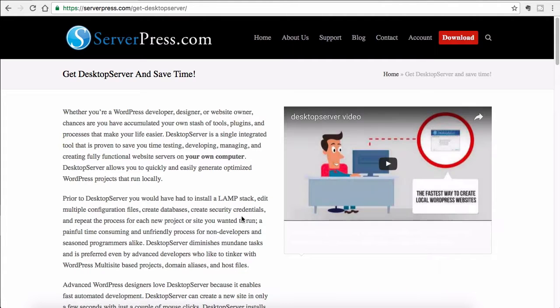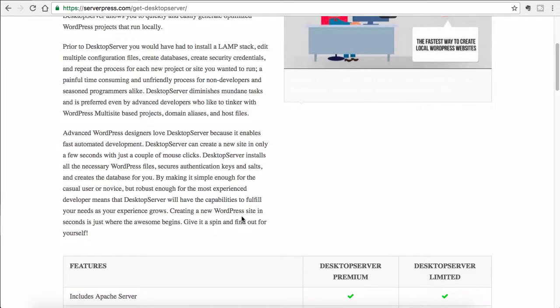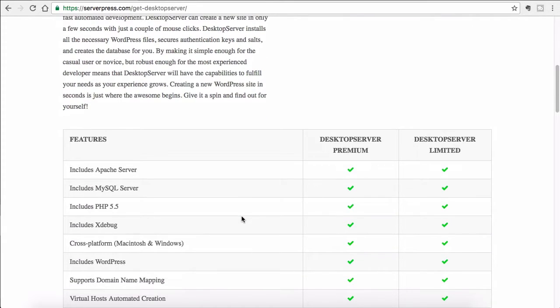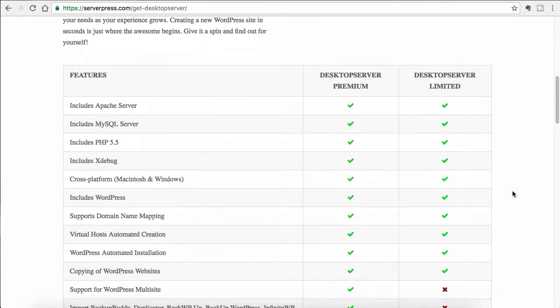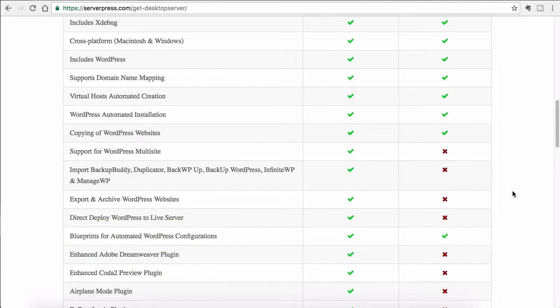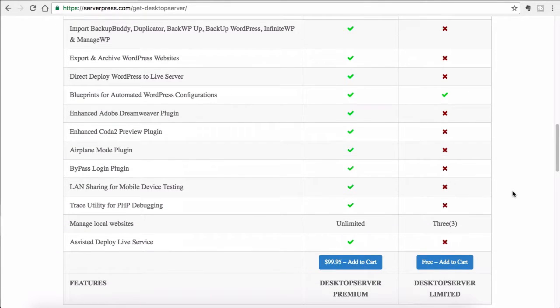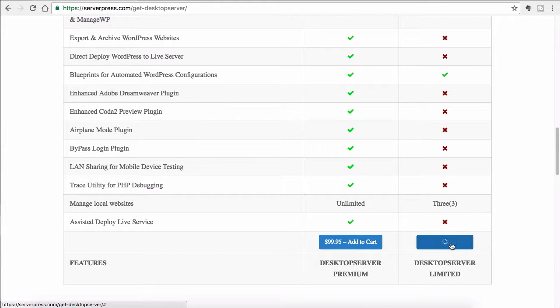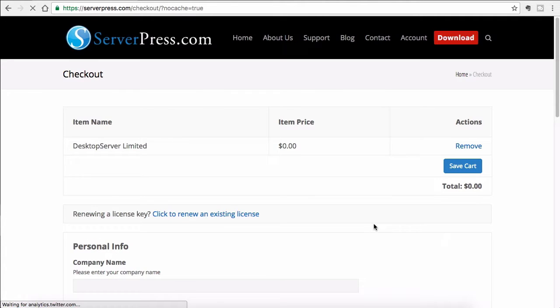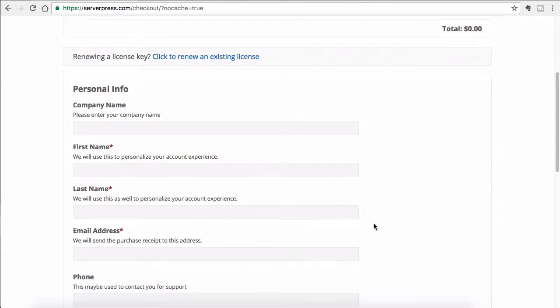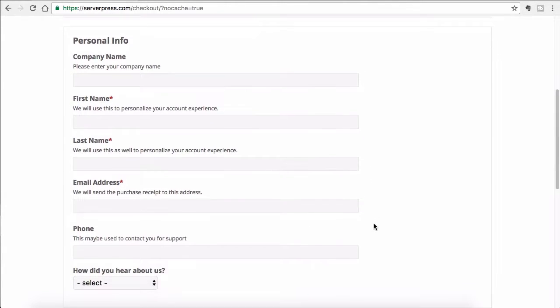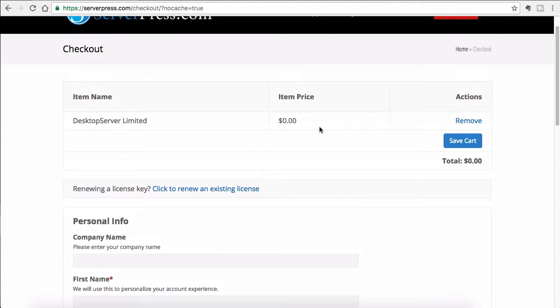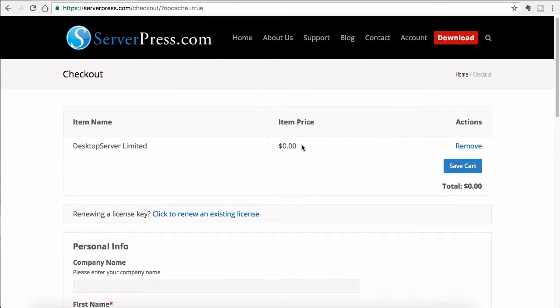Desktop Server comes in two different versions: one is the premium one and one is the limited one. You can see the differences on this page. For this tutorial, just download the free version. You can add it to cart, fill in all the information, and check it out. It's a free version, so you will not be charged anything.